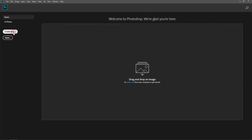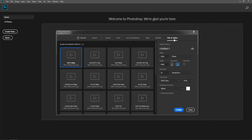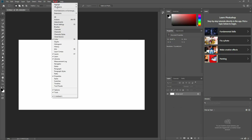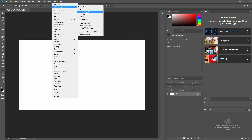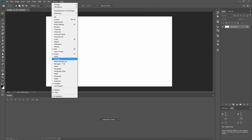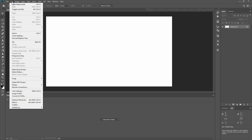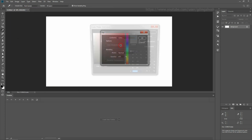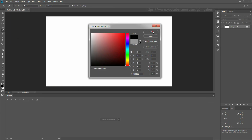Create a new document as 1080p. Go to Windows Menu, Workspace, and check Motion. If the Timeline Panel is not open, check Timeline in Windows. Go to Edit, Fill with block color on the Background layer.